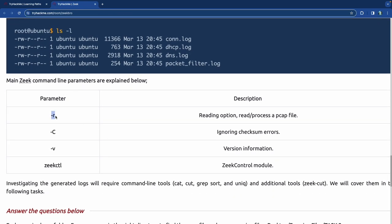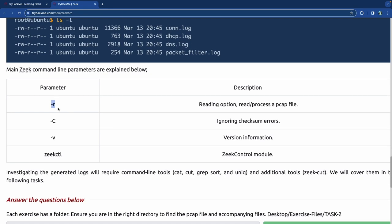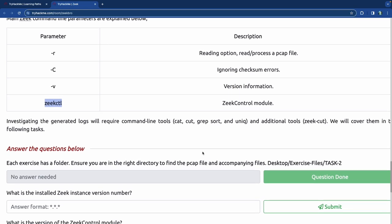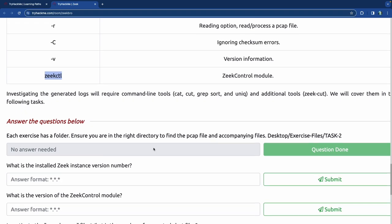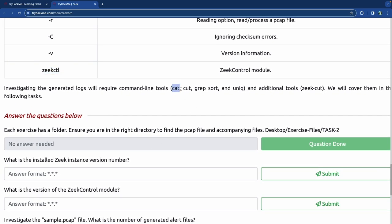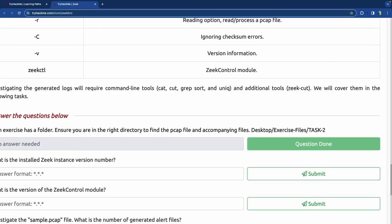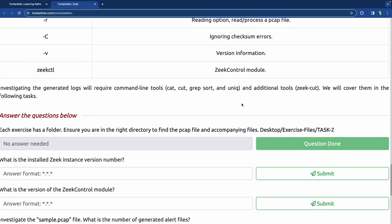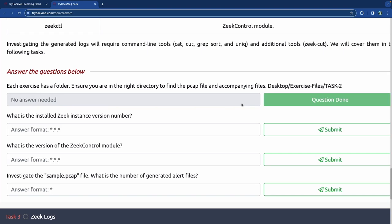The parameters are as follows: '-r' to read and process a PCAP file, '-C' to ignore checksum errors, '-v' for version information, and 'zeekctl' to get into the control module. Investigating the logs will require command line tools such as cat, cut, grep, sort, and uniq. There's also a 'zeek-cut' command that is unique to Zeek — we're going to cover that in the following tasks.